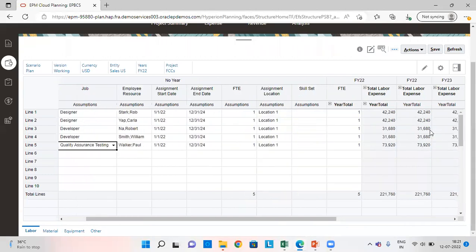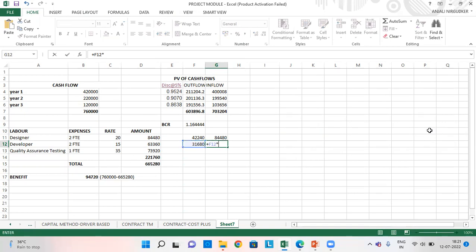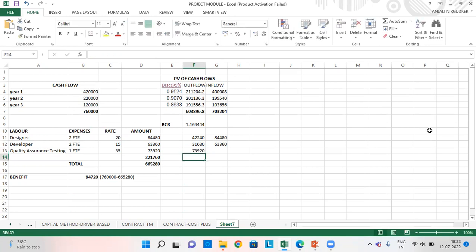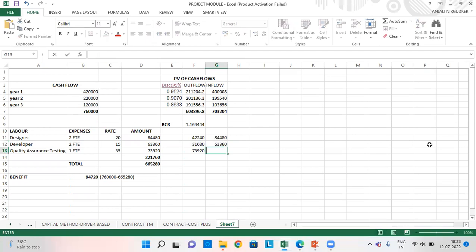Now comes quality assurance testing. And for this, since I am having 2 FTE here, so multiplied by 2. For quality assurance testing, the rate is 35 multiplied by 22 days multiplied by number of months multiplied by hours per day, which comes to 73920. Let's check. We can see here 73920 is the amount. So, this amount gets also validated.